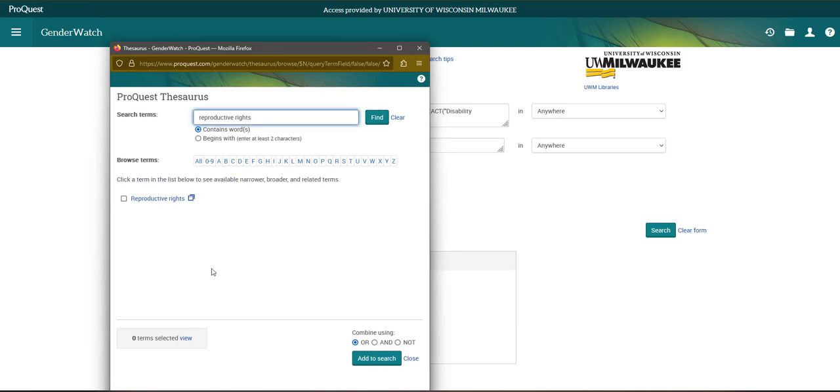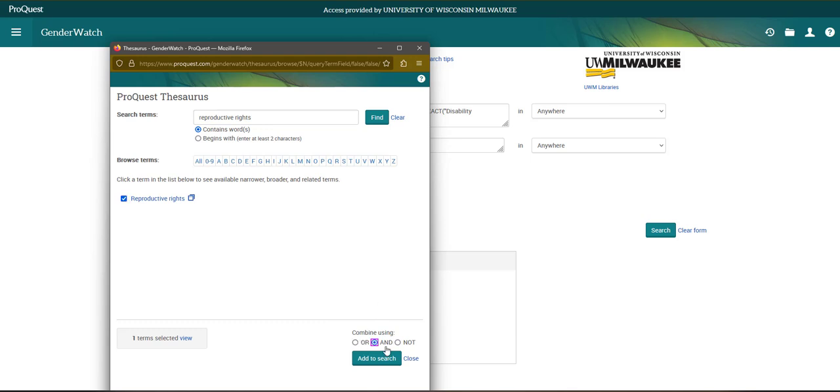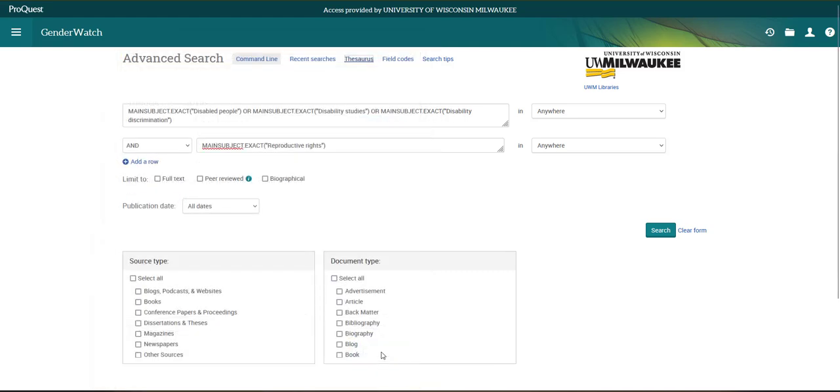I could look at the other terms nested under it, but I think for the purposes of my research, I just want to add reproductive rights. So I'm going to click to the left of it. And this time I want to add it to the idea of disability studies. So I'm going to click the and radial and add to the search.